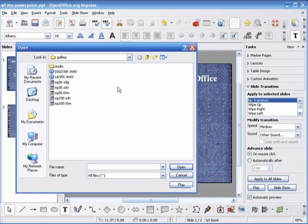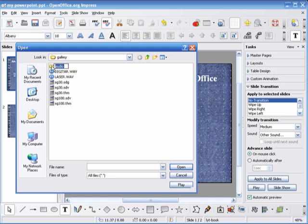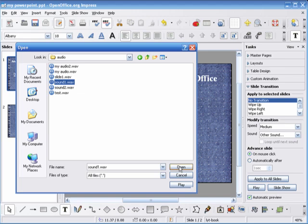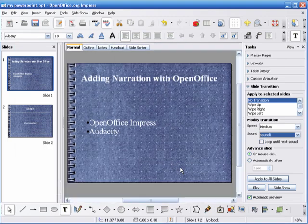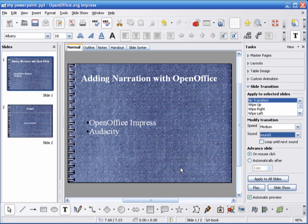In the file browser, select the audio you just named. The audio is attached to slide 1. Okay. You heard it there.